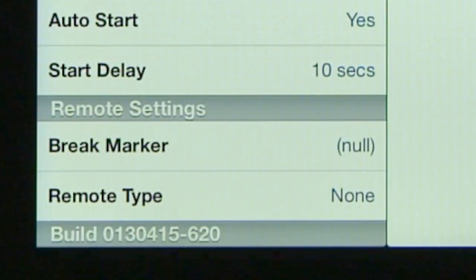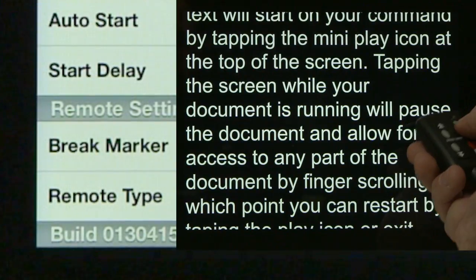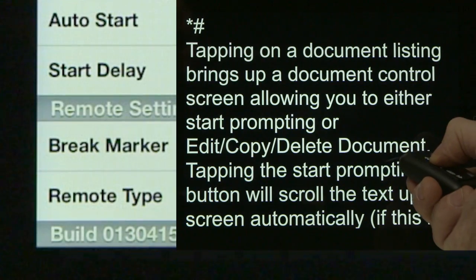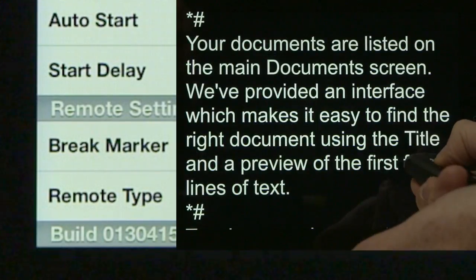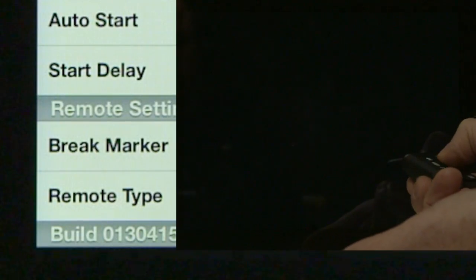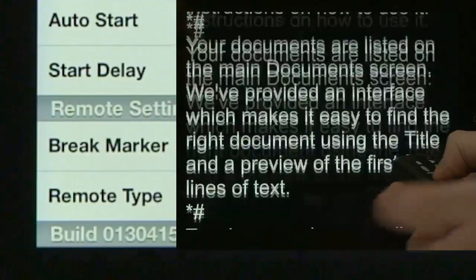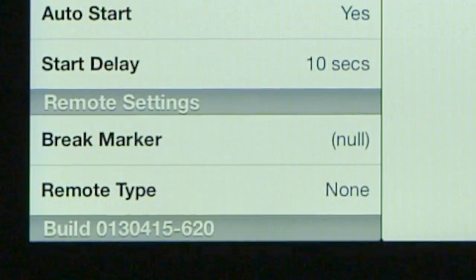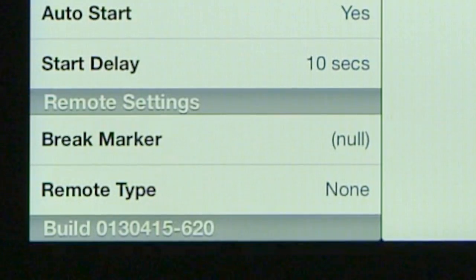Break markers are very important. You can put a marker within the script itself and then jump between different markers, giving you a very quick way to move between sections of a script that may be long in duration.